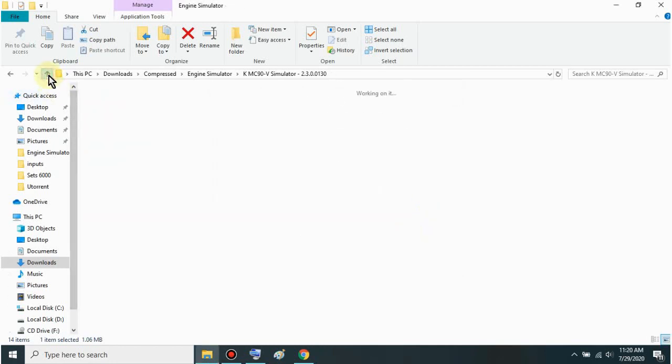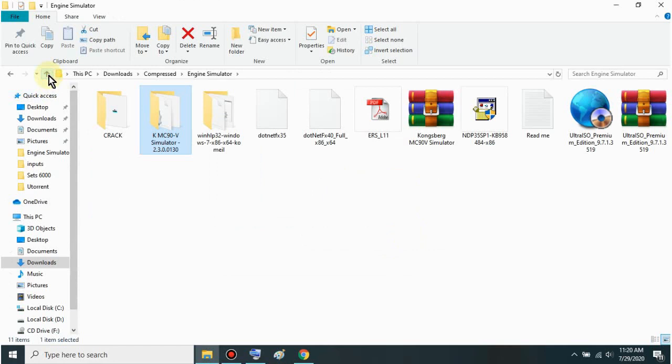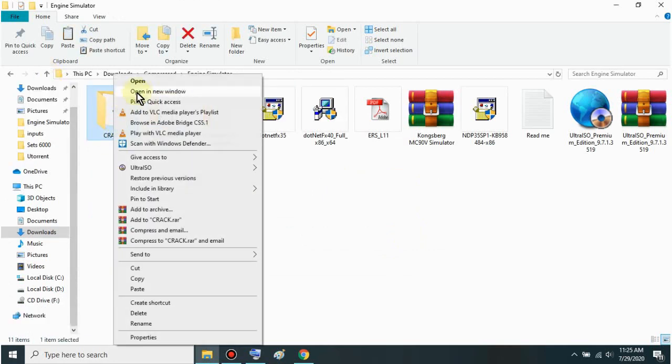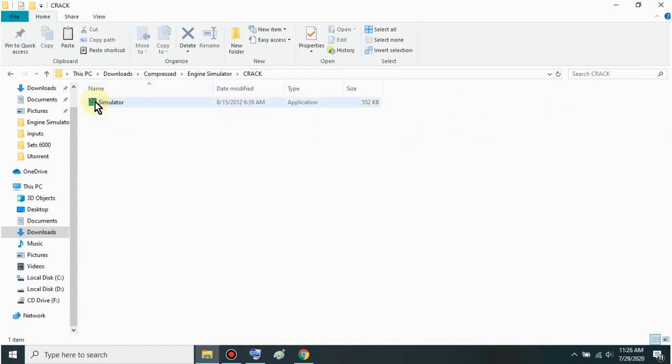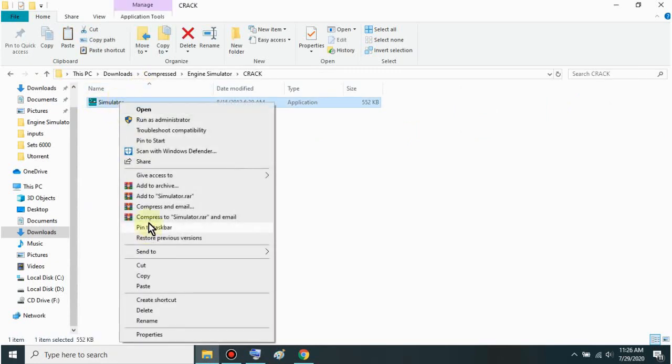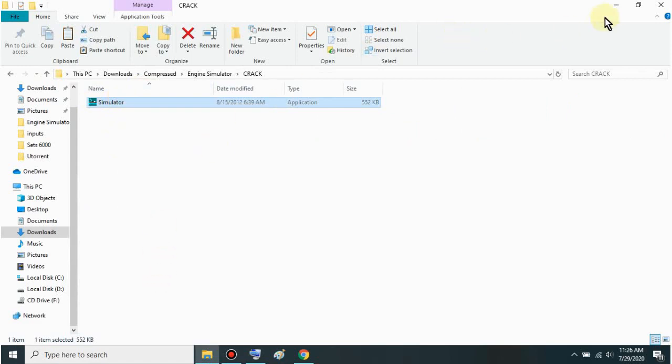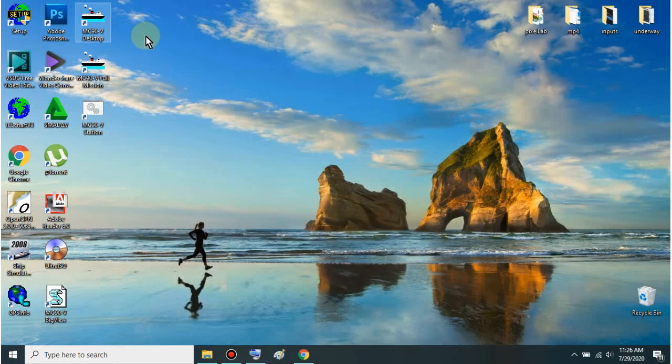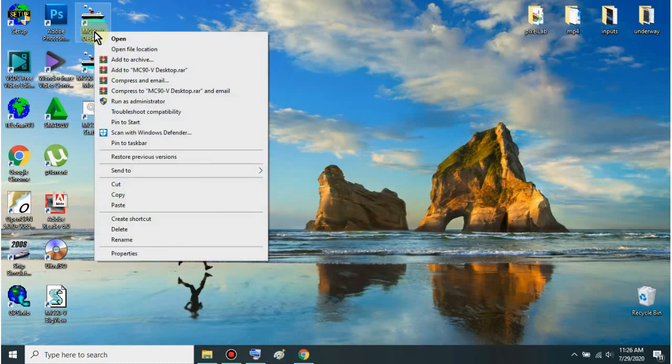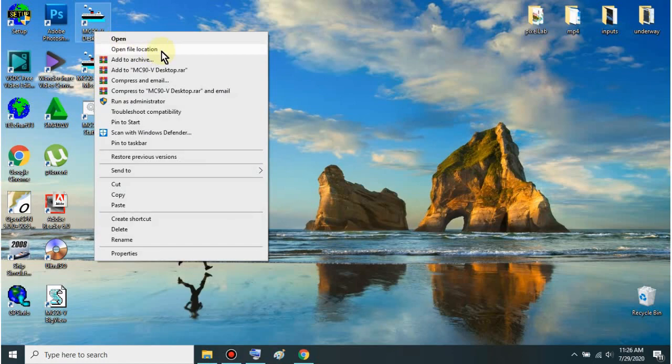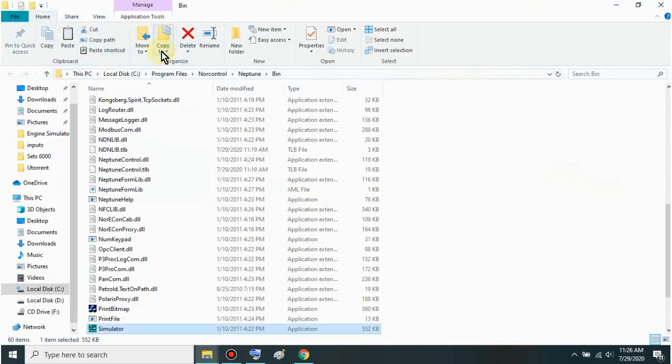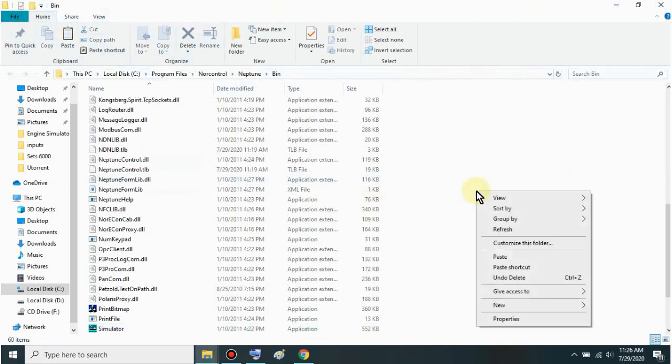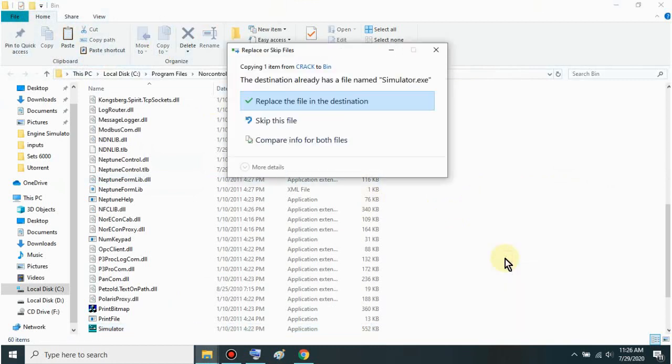Then click back. Open this crack folder sir. Then copy this - this simulator file. Then minimize all of this. And you'll see here the MC90B Desktop shortcut. This one sir, the desktop. Right-click it. Then find this sir - open file location. Now paste here mga sir what you copied earlier. Then click replace the file in the destination.